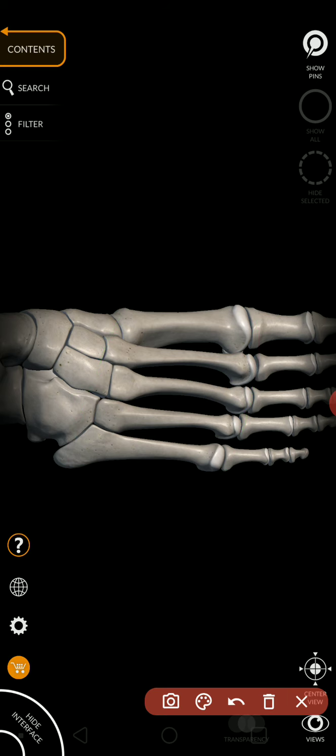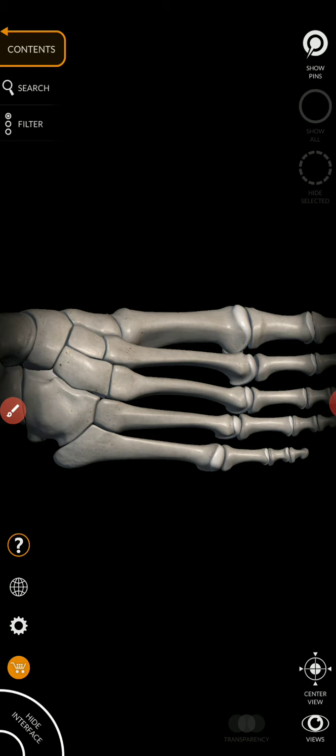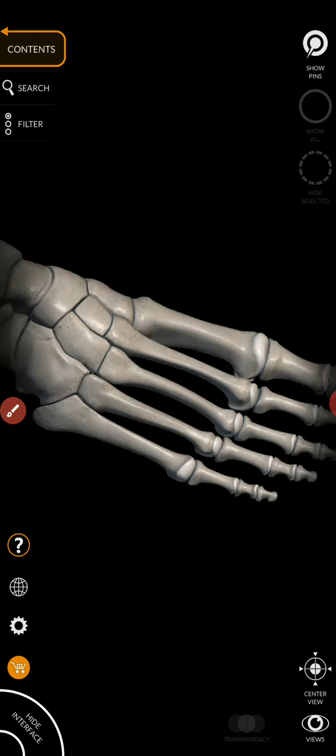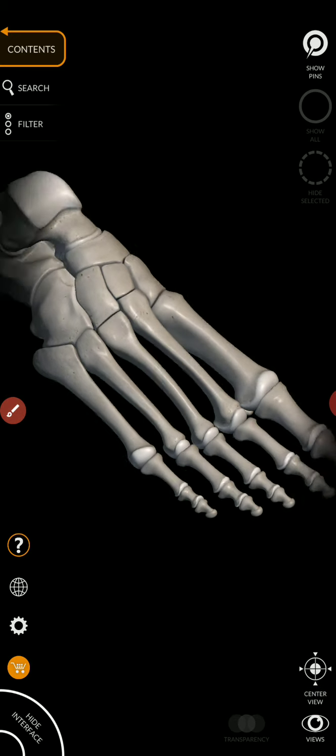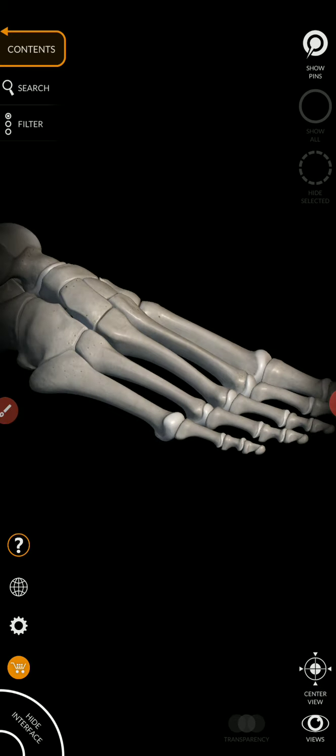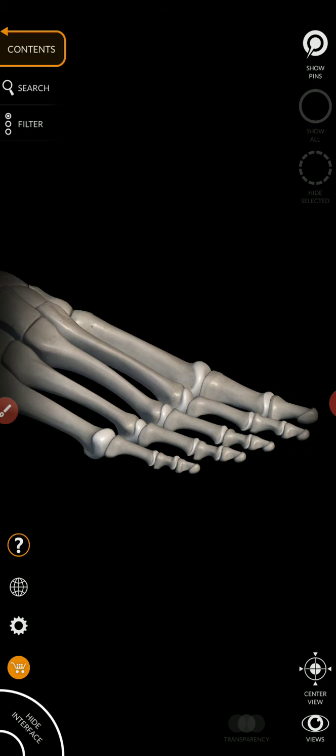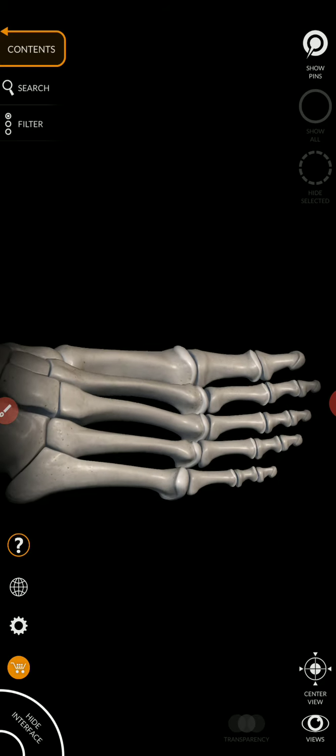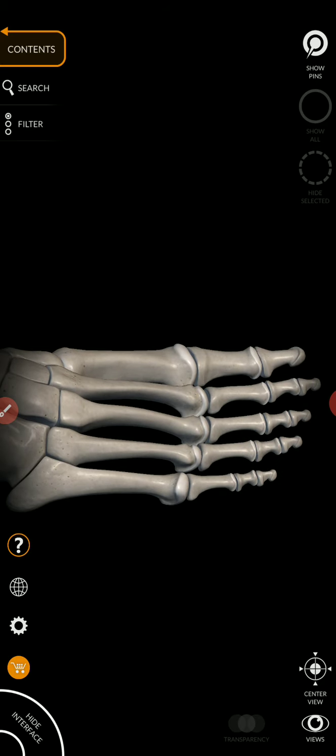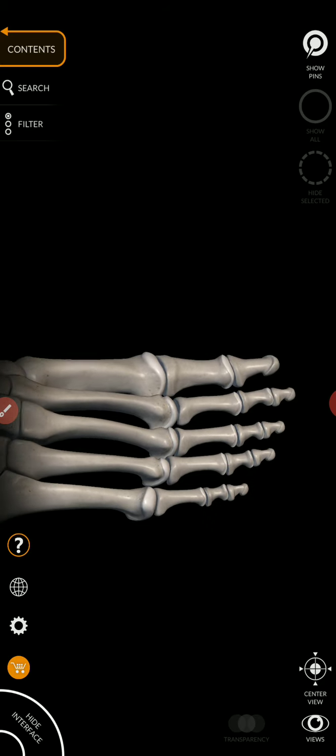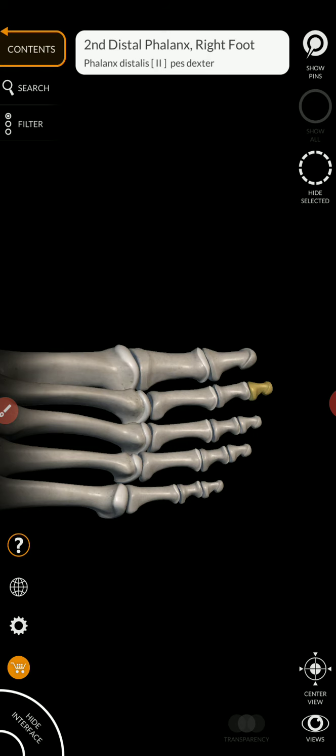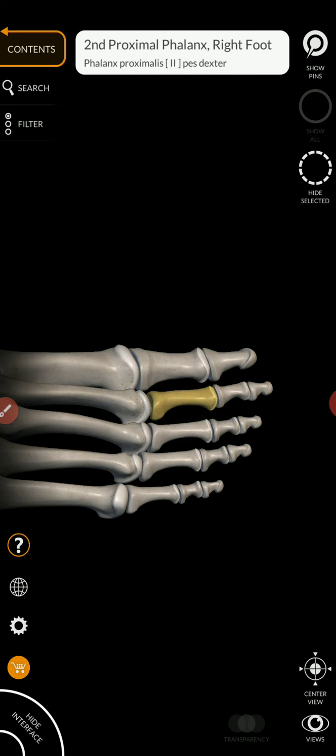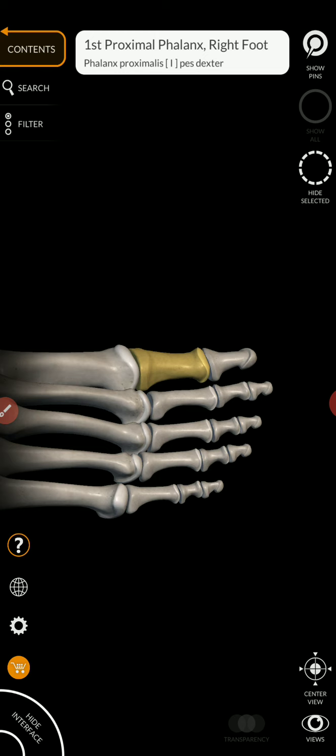And again, just like we had the phalanges of the fingers, we have a distal, middle, and proximal phalanx of the toes, except for the big toe, where we just have a distal phalanx and a proximal phalanx.